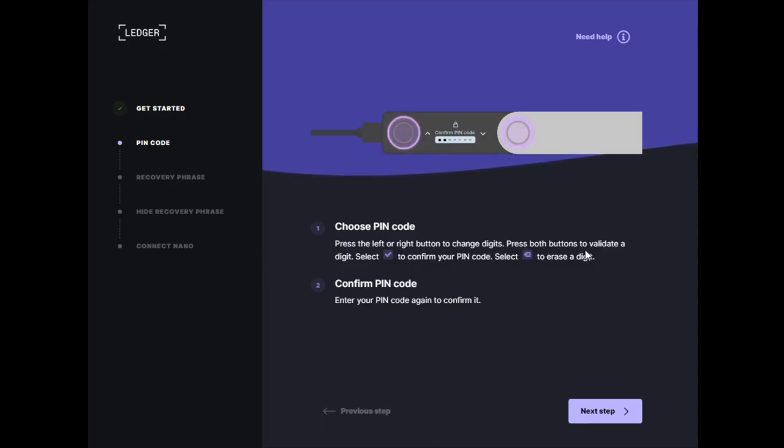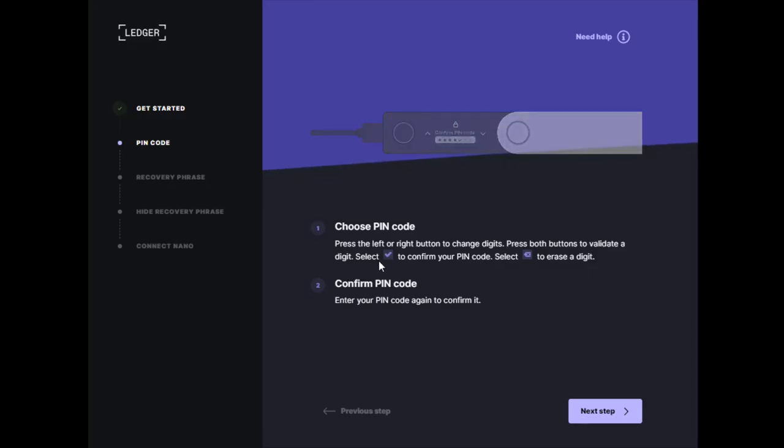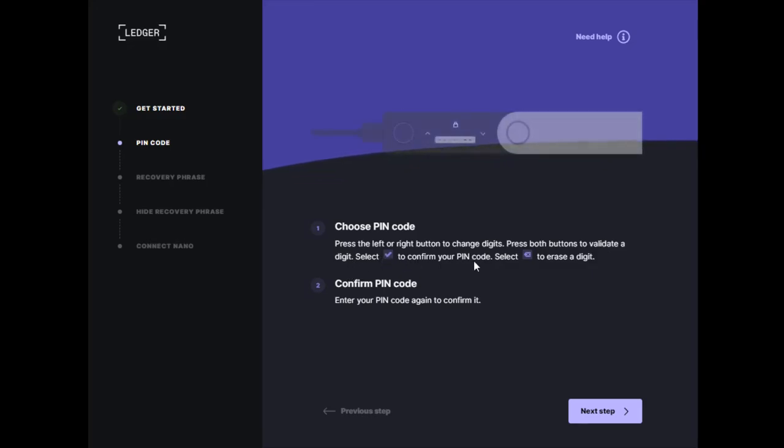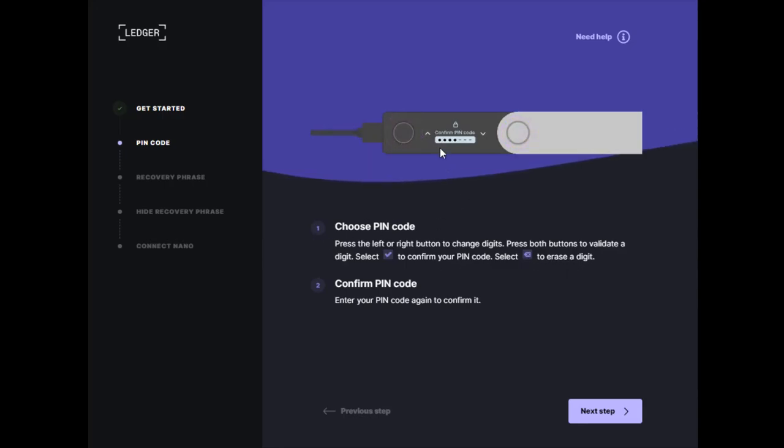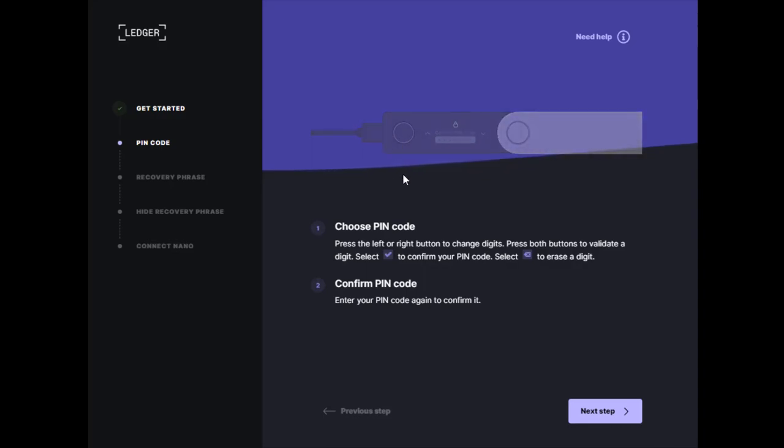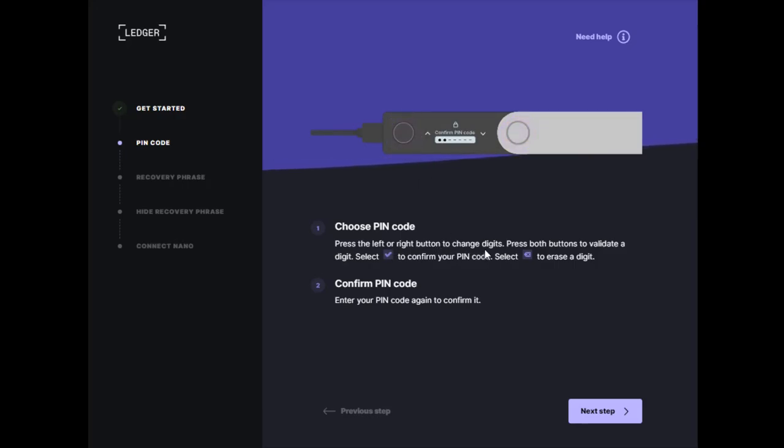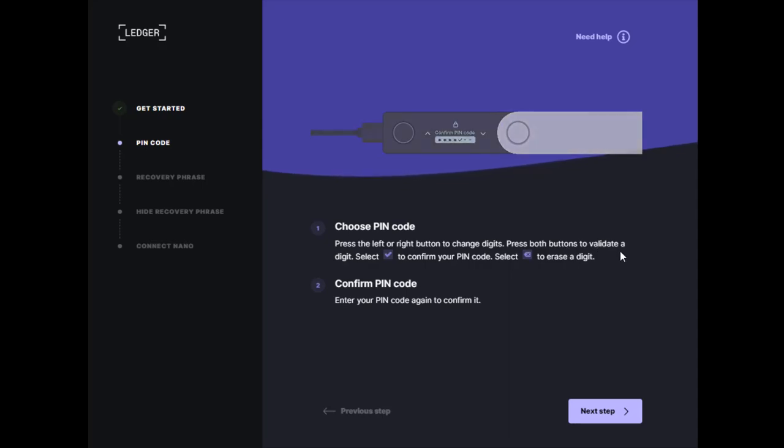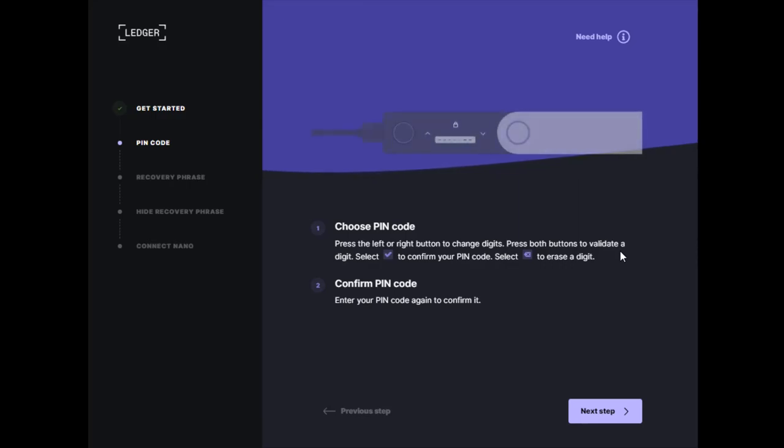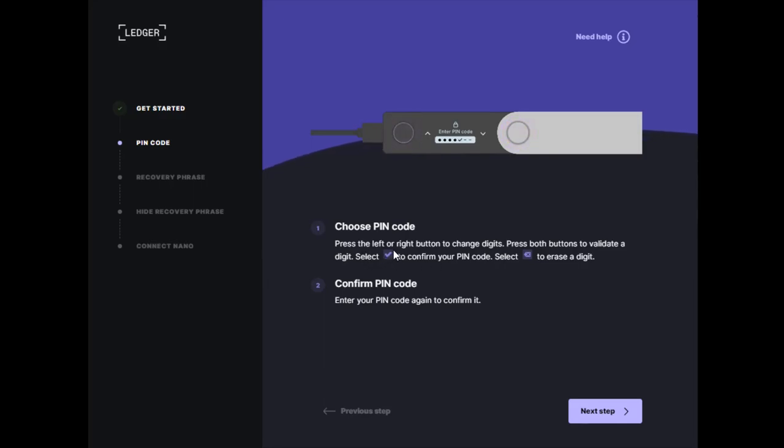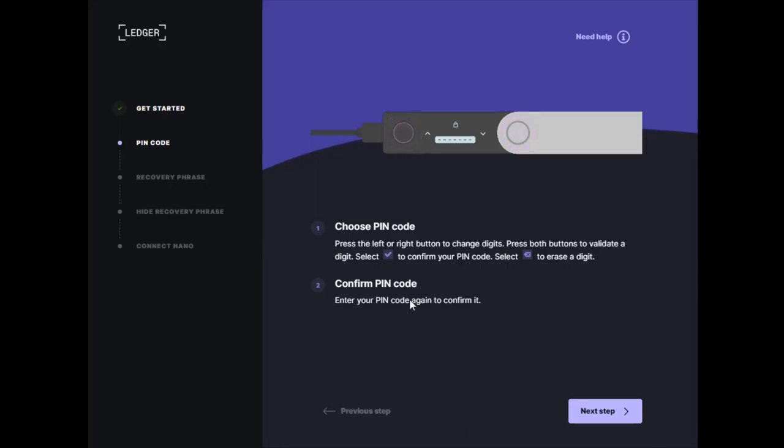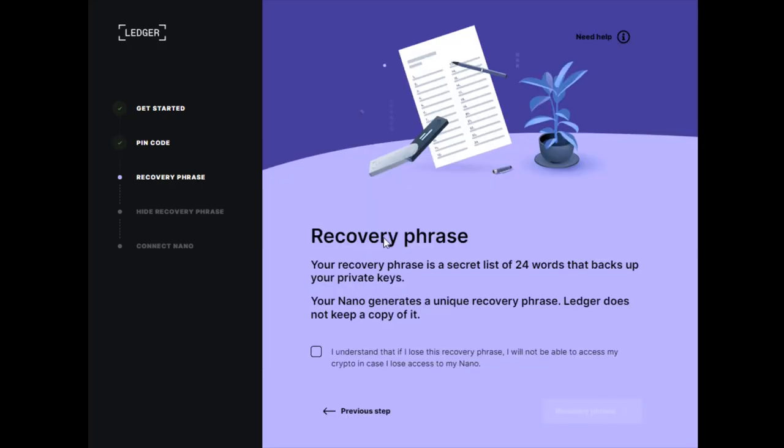Press the left or right button on your Nano X to change digits, then press both buttons to validate a digit. Select the check mark to confirm your PIN code and the X mark to erase a digit. Click both buttons to start entering your first PIN number. Each time you enter a number, press both buttons to validate that digit. Once you have your PIN code, click both buttons when the check mark is selected, then confirm your PIN code.